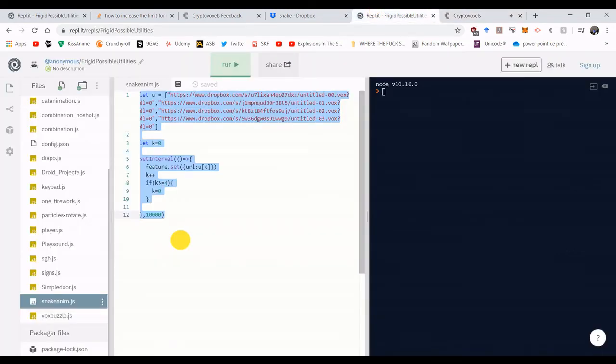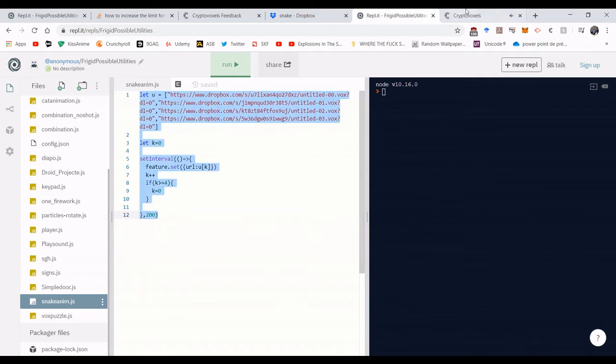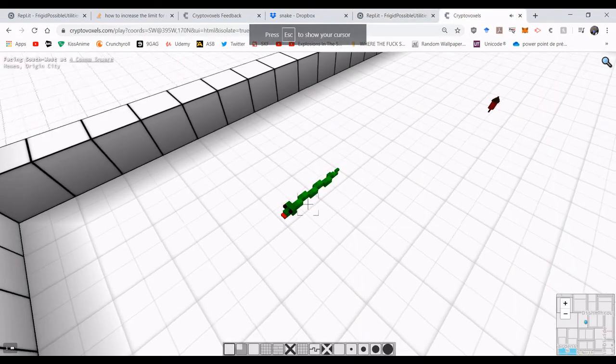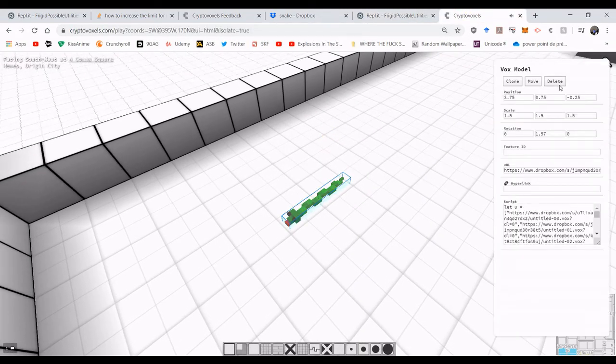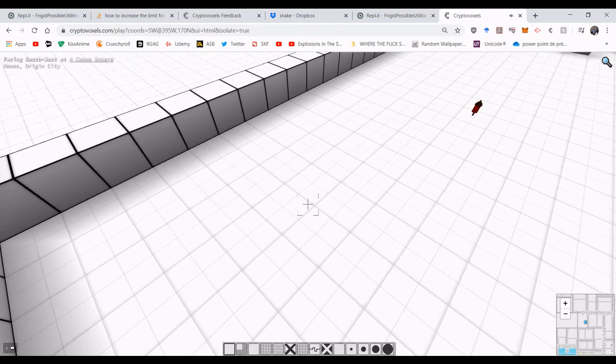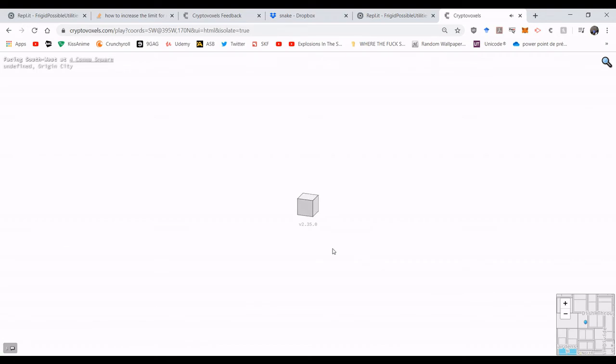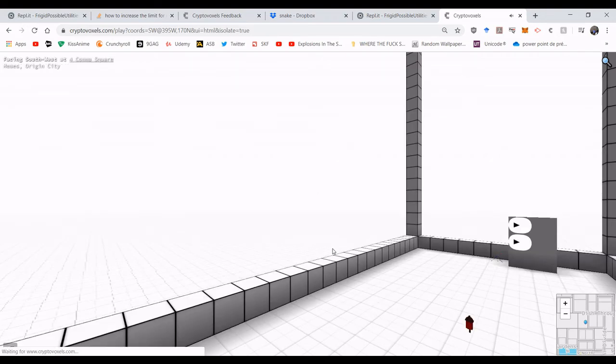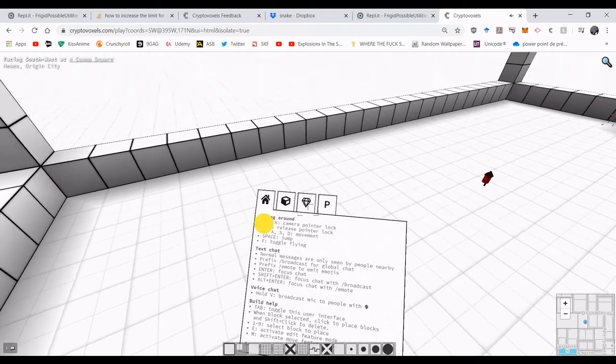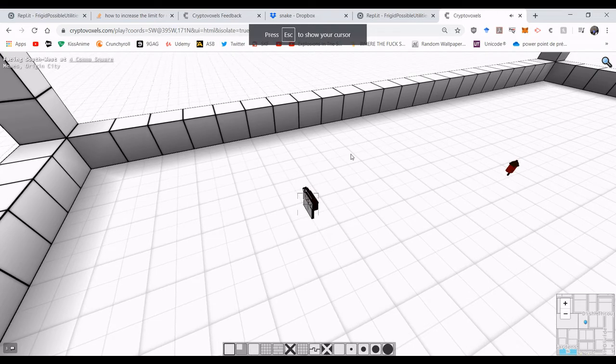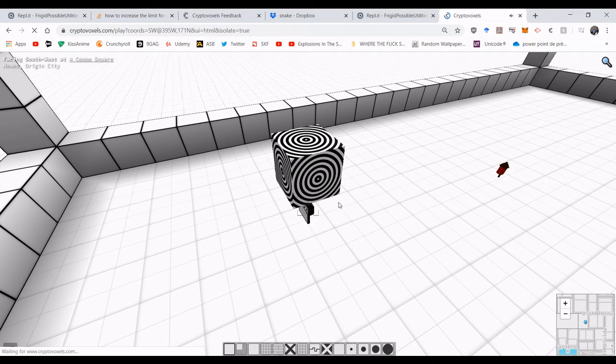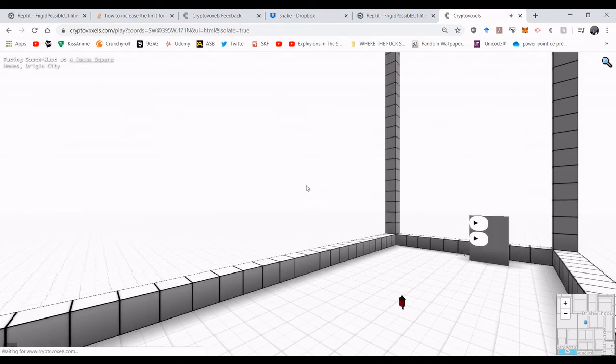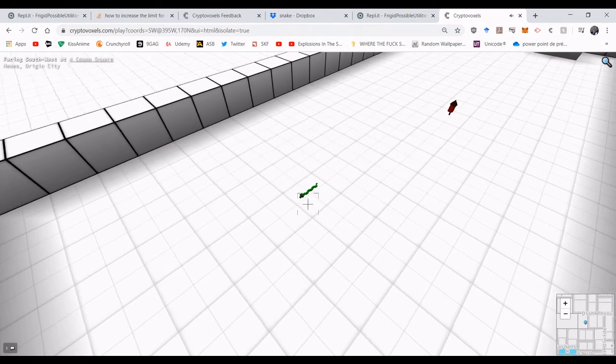So now that it works. Now that the CDN has loaded, it will be faster the second time. So I will go to 200 milliseconds. And I will delete this. Because you cannot edit a vox model that has a script running. Or at least a set interval.